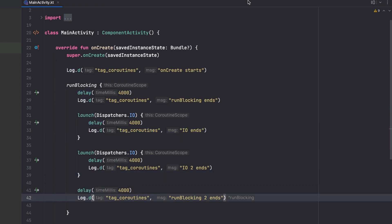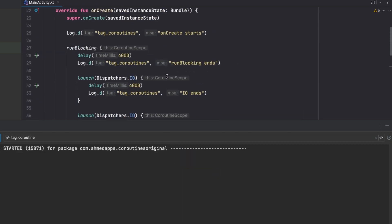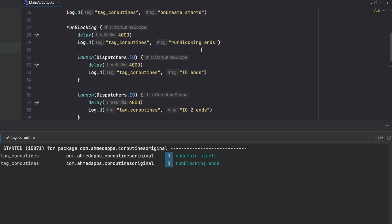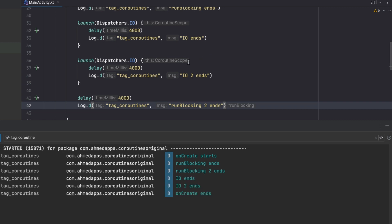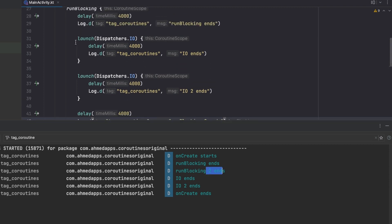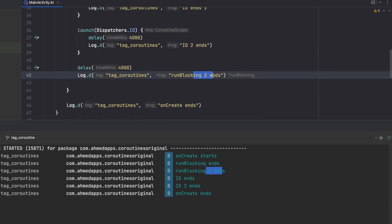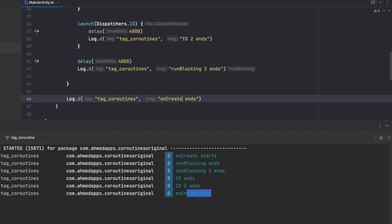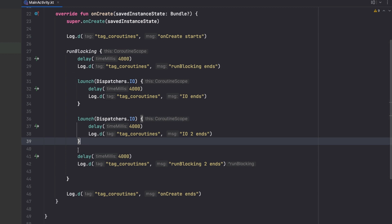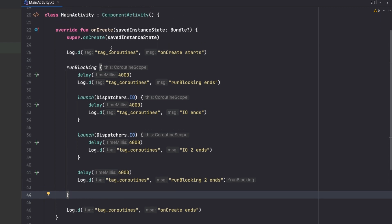The coroutines inside runBlocking won't wait for each other because they execute at the same time. But this entire runBlocking block will block our main thread. Running the app confirms: 'onCreate starts', then 'runBlocking ends', then immediately 'runBlocking2 starts' — it didn't wait for the two IO coroutines. Both IO coroutines ended at the same time, and then finally 'onCreate ends'. They don't add up; they execute concurrently.